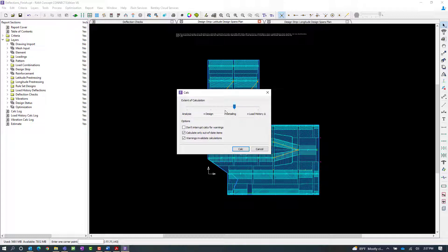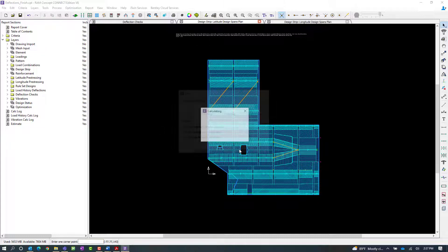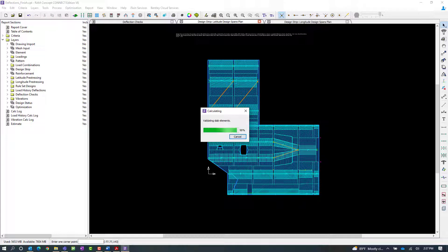Within this calc dialog, I'm going to ask the program to go all the way through the load history calculations, and I'm going to ask the program not to interrupt the calculation for warnings, as I've already reviewed those in previous runs. Let's go ahead and click on the calc button and let the program perform the calculations.